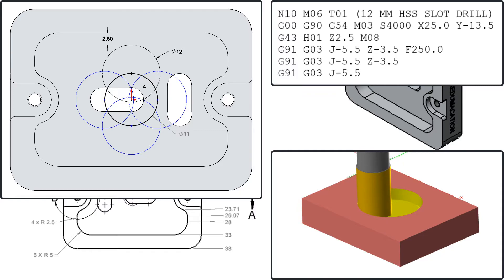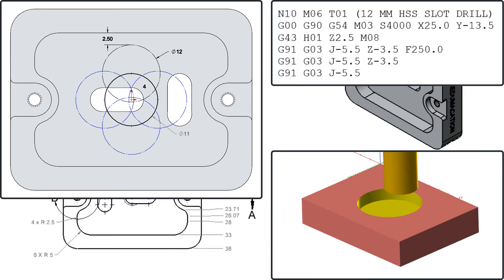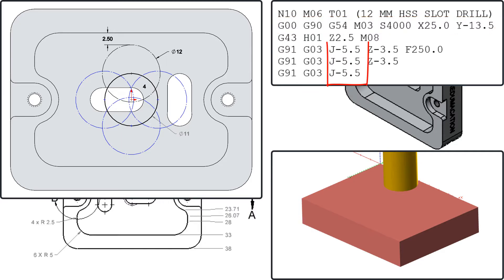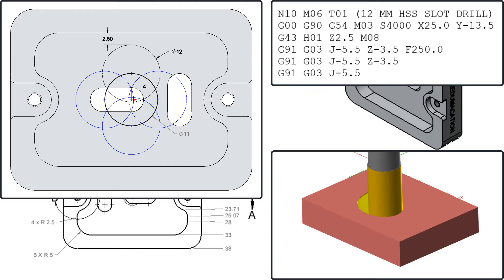For this pocket I'll use a 12 millimeter end mill and I'll start it at the 12 o'clock position with the edge two and a half millimeters away from the final pocket wall. Then I'll program an 11 millimeter helical arc as this will ensure the cutter overlaps in the center and stays two and a half millimeters away from the walls.